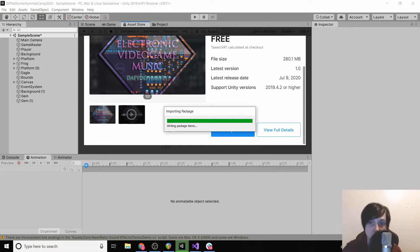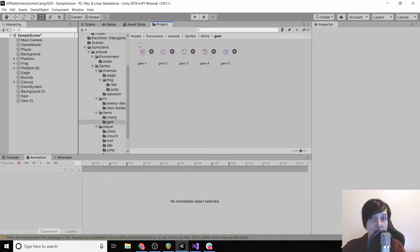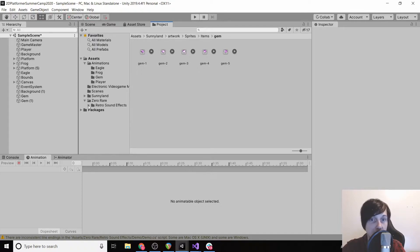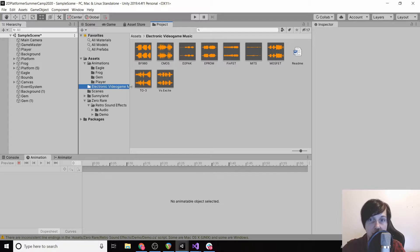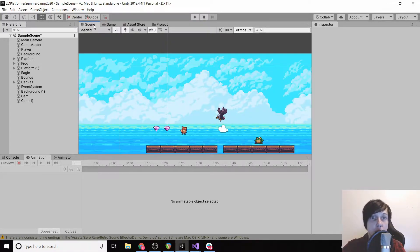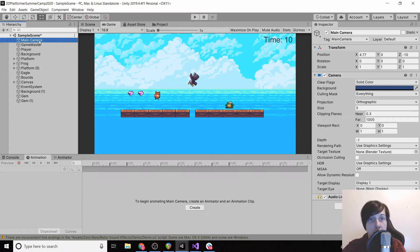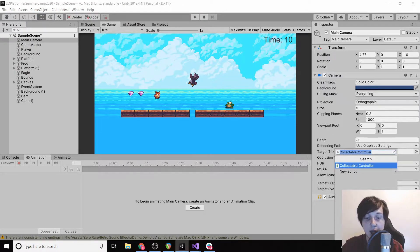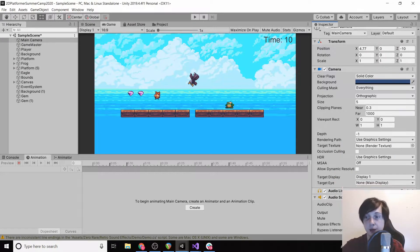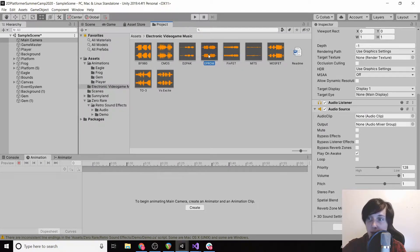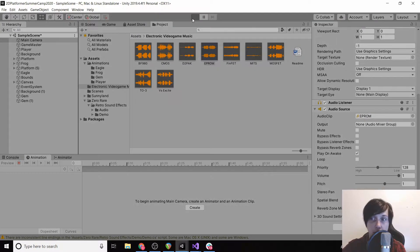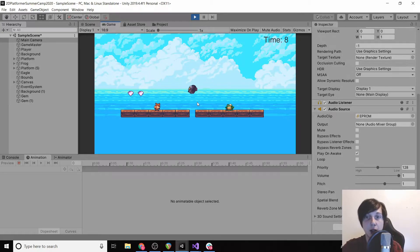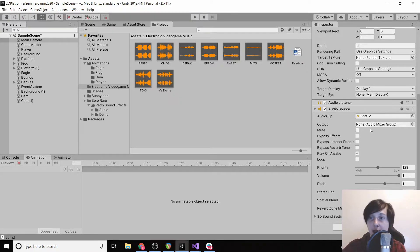Okay, so now if we go to project we should see our Zero Rare Retro Sound Effects and our Electronic Video Game Music. So you can of course use whatever music you want, but to have a song playing you just click main camera and add a new component called Audio Source. And then under audio clip you're going to drag in one of these and then click play, and then it automatically plays the music for us.